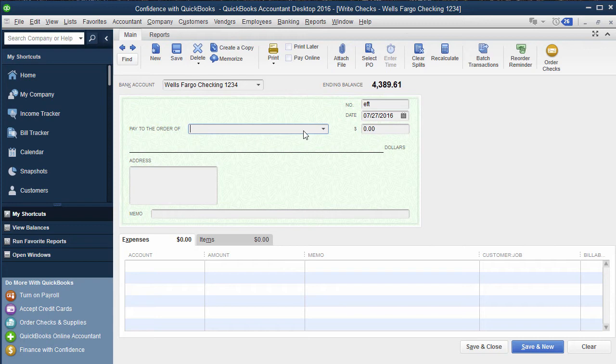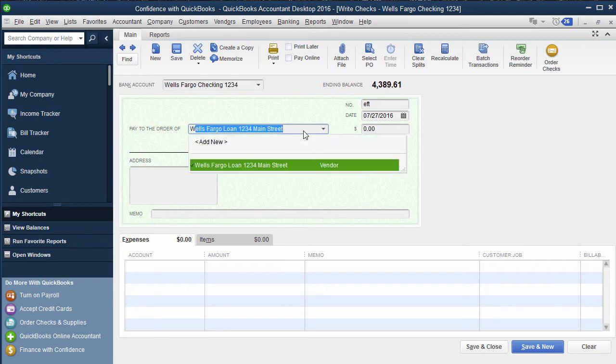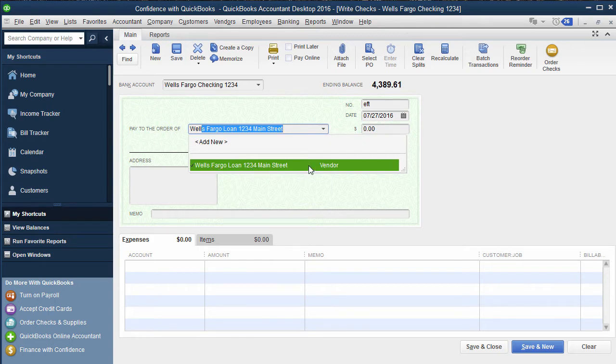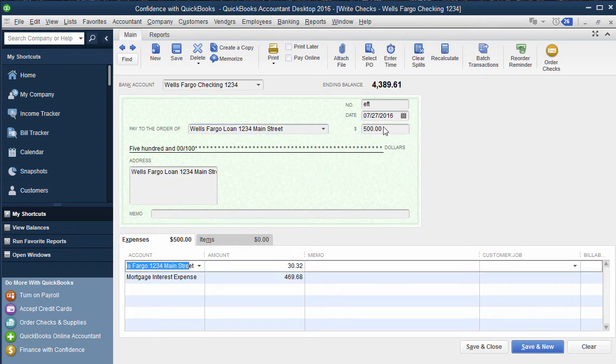You're going to choose the vendor and the vendor is going to be the place you owe the money to. So in this example Wells Fargo loan 123 Main Street, so you're going to have your loan, your payment amount.